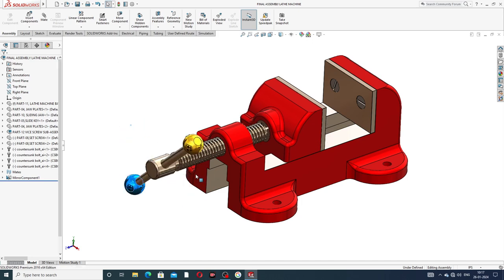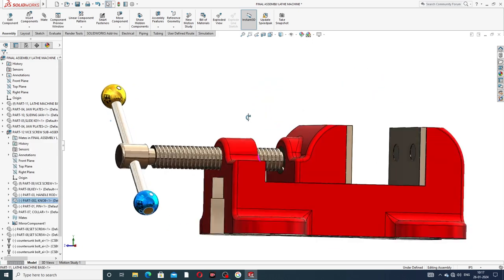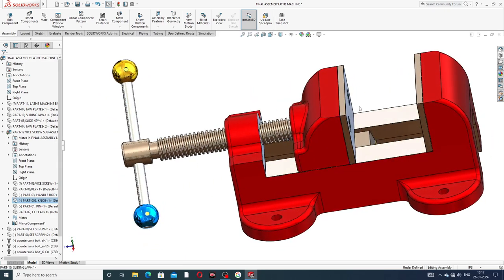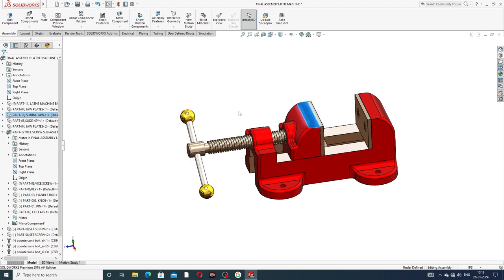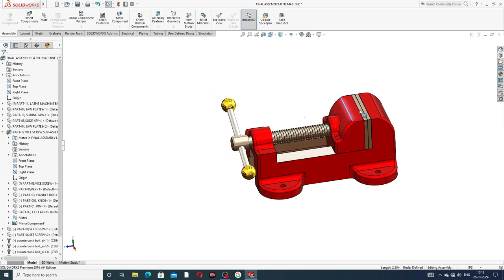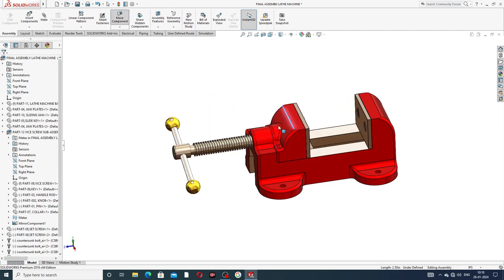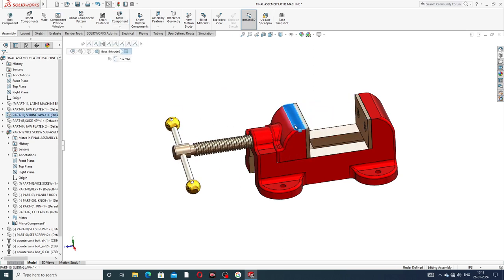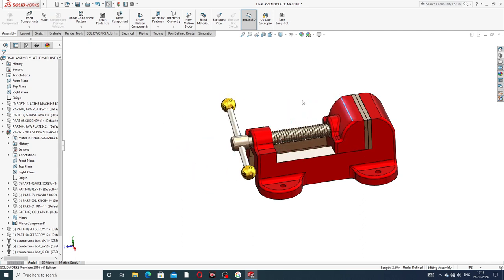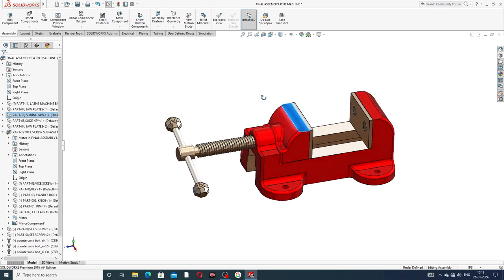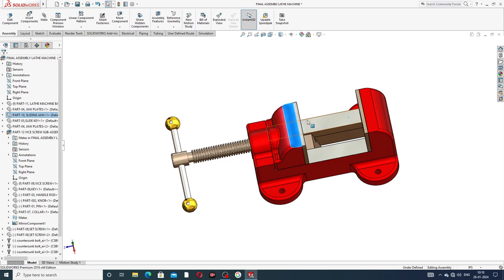This is a very nice project and it is very important for engineering students. This body rotates, and this sliding jaw moves up and down. This is the maximum length and this is the minimum length. The minimum length is zero and maximum length is 3.06417 inches.